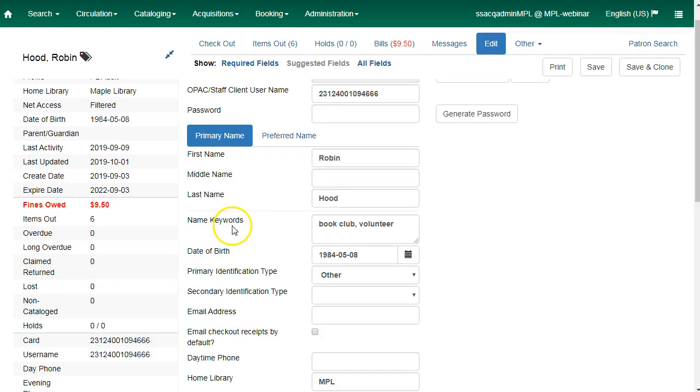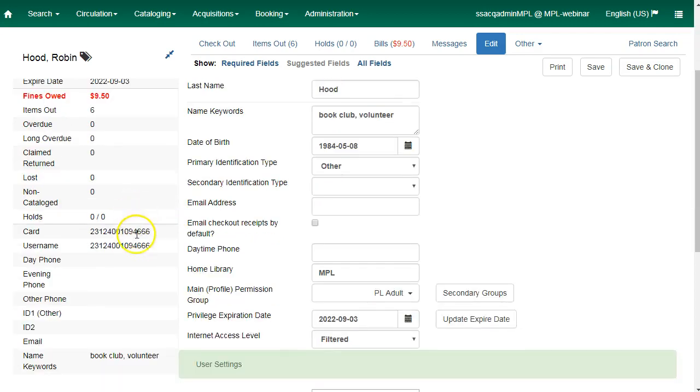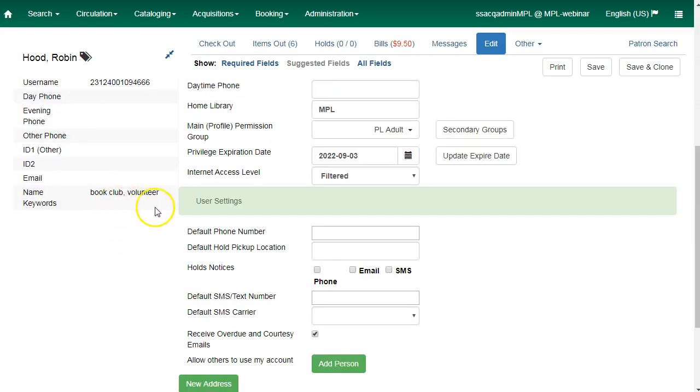The name keywords field is used to store miscellaneous patron name search terms. These values are only for searching and do not appear in any interface apart from patron registration, patron edit, and the patron summary sidebar.